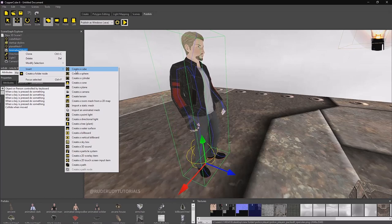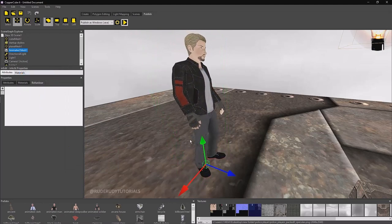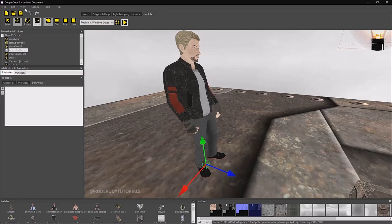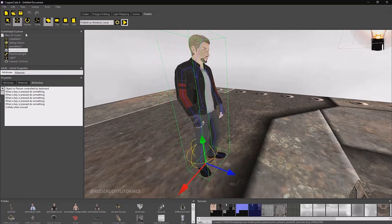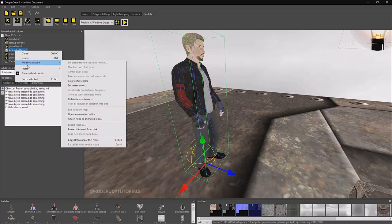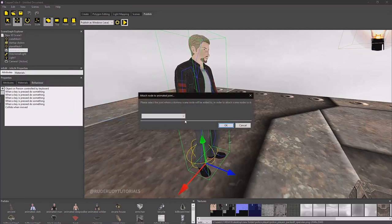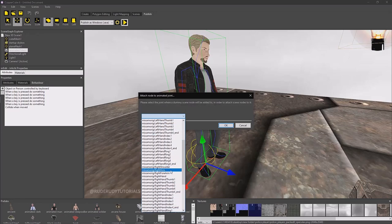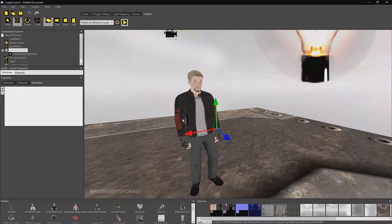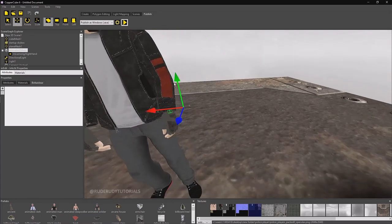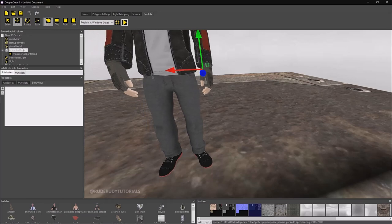First thing we need to do is add a node — we need to create a node and attach it to the character. Attach a node — there we go. I've added the node and I'm going to find a placeholder where I can put it. I'm going to use the right hand. There's the right hand. The green box indicates where the node is, so you can attach something there to your character like a weapon or whatever you want.